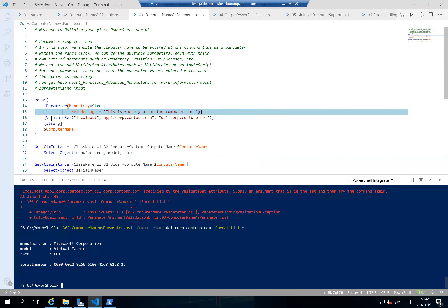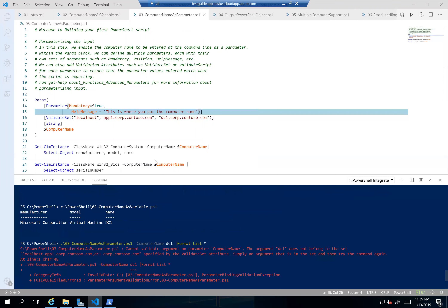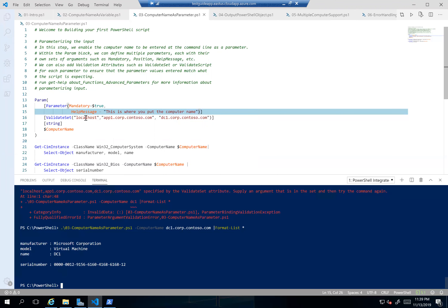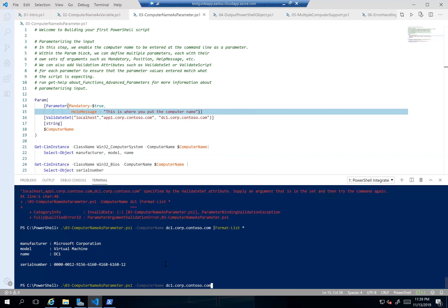You can also do input validation. I put in ValidateSet, which means whatever host name I put in has to be either localhost, app1.corp.contoso.com, or dc1.corp.contoso.com. When you have a ValidateSet, you can actually tab-complete between the options rather than typing anything in. That's handy if you have a certain fixed set of options — like if you're picking colors, put red, green, and blue in a ValidateSet and no one will enter a misspelled value.